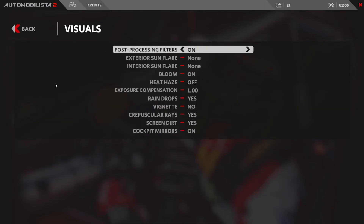Next we'll click into Visual Effects. These are effects that improve the visuals, such as raindrops, screen dirt, cockpit mirrors, sun flare, and exterior and interior effects.